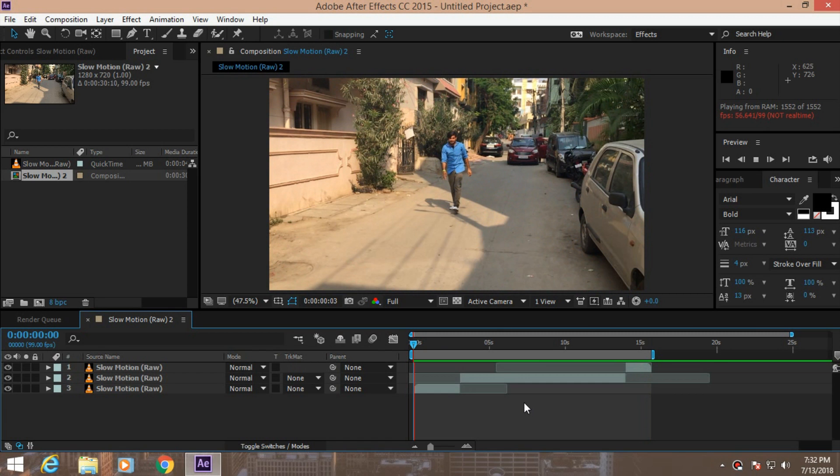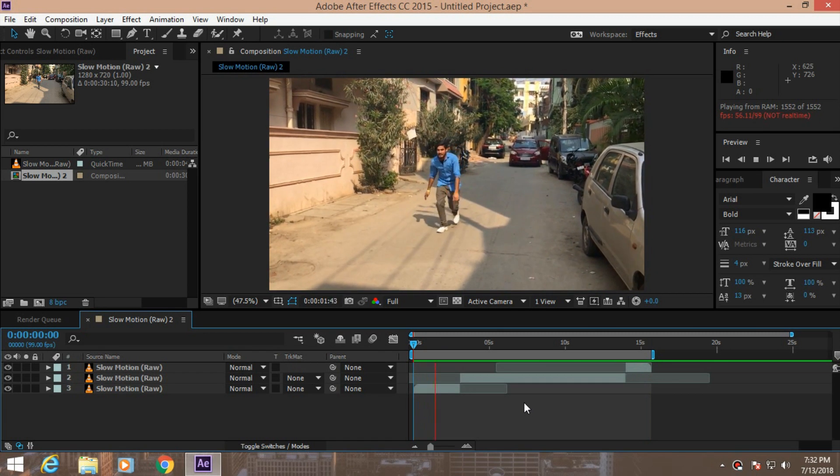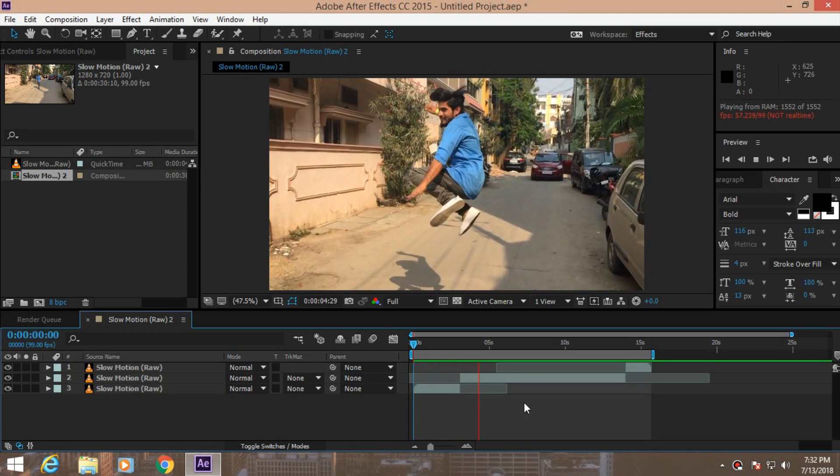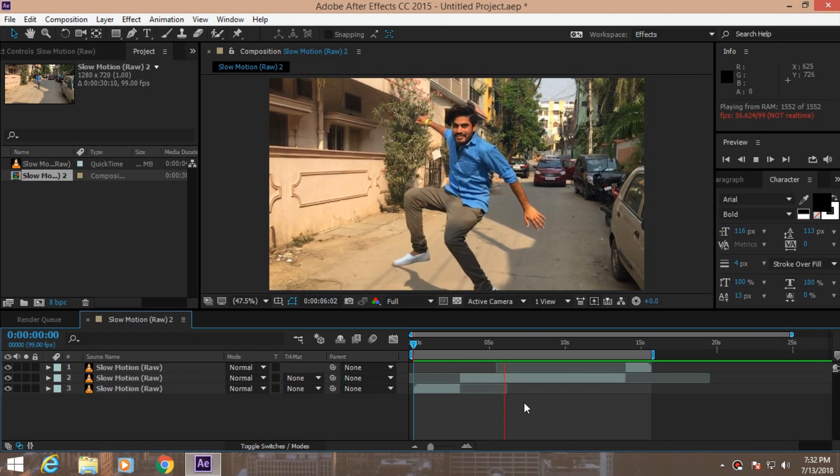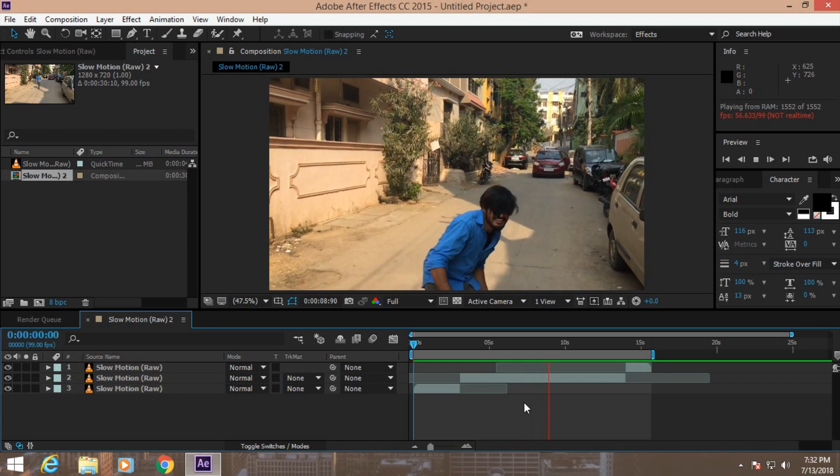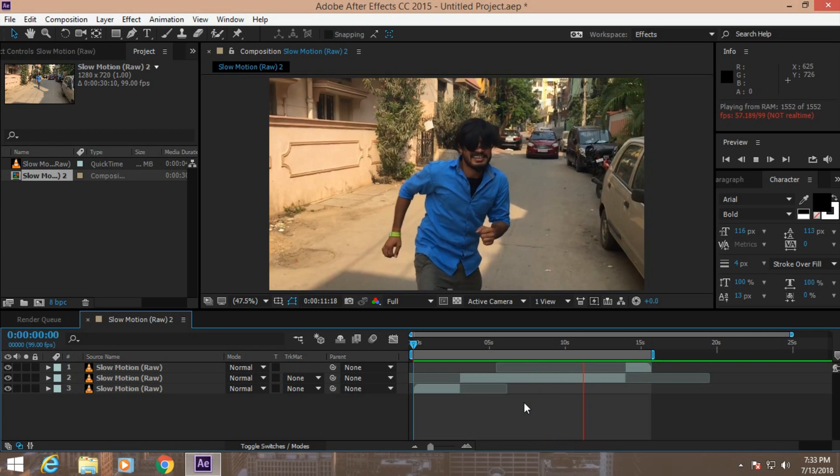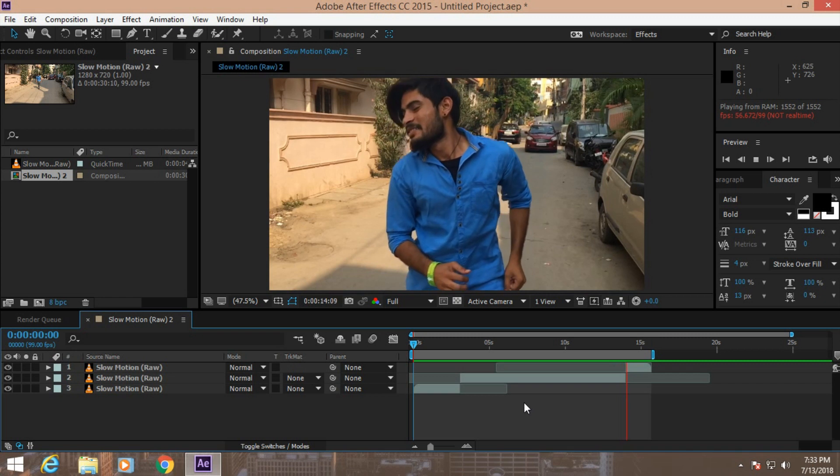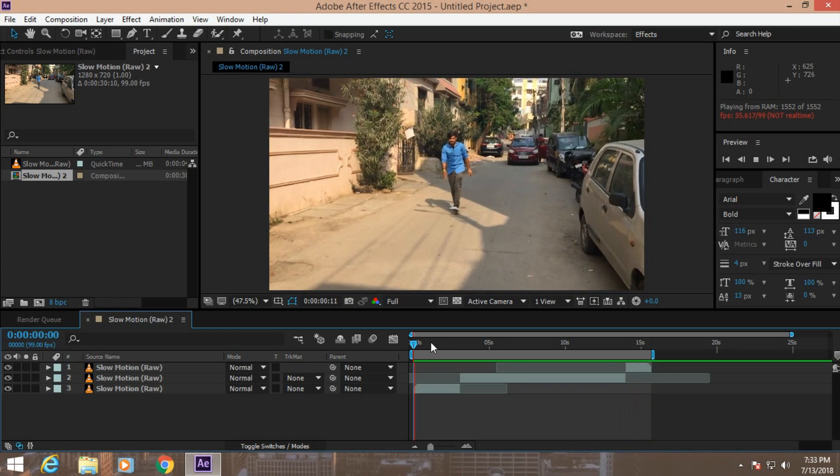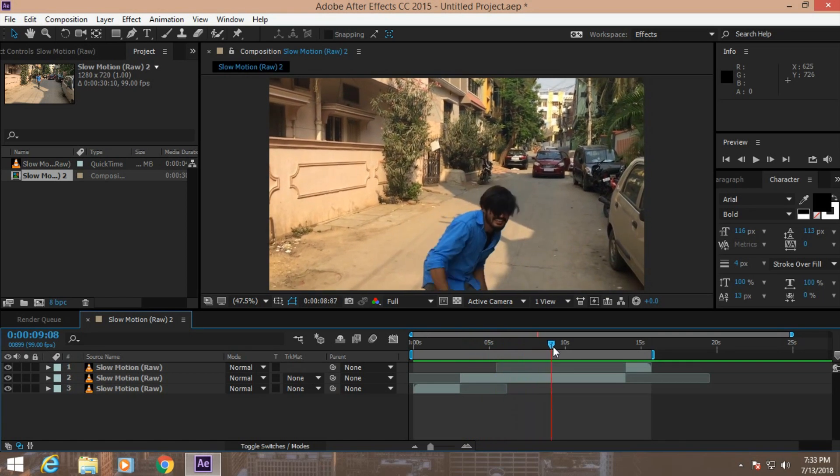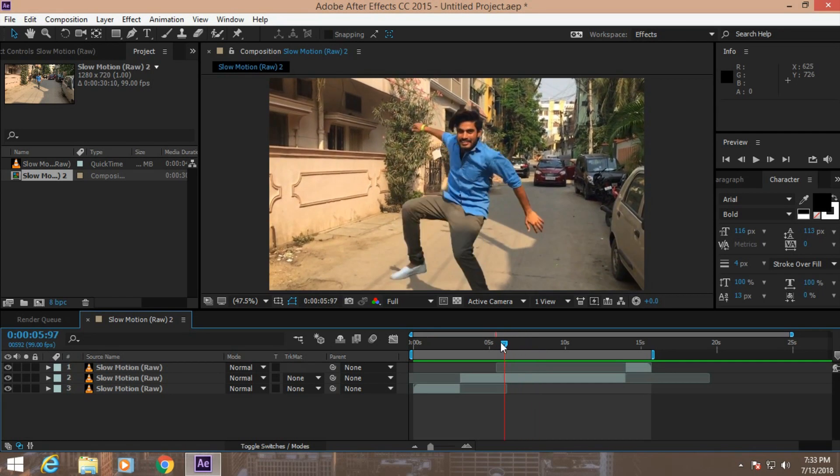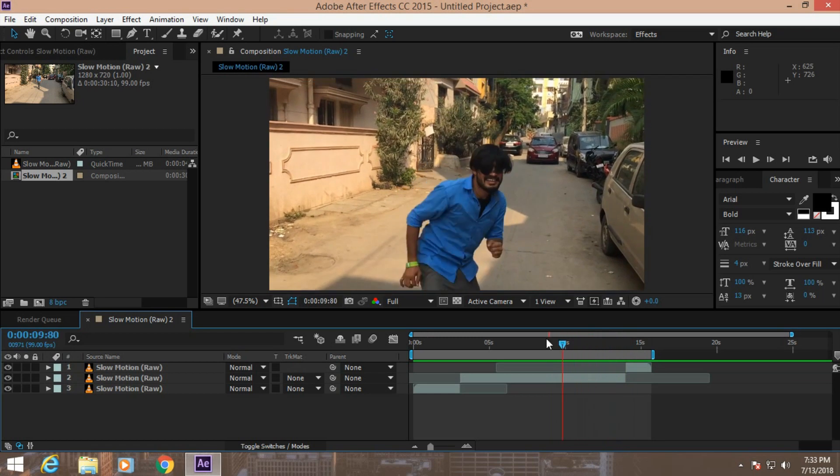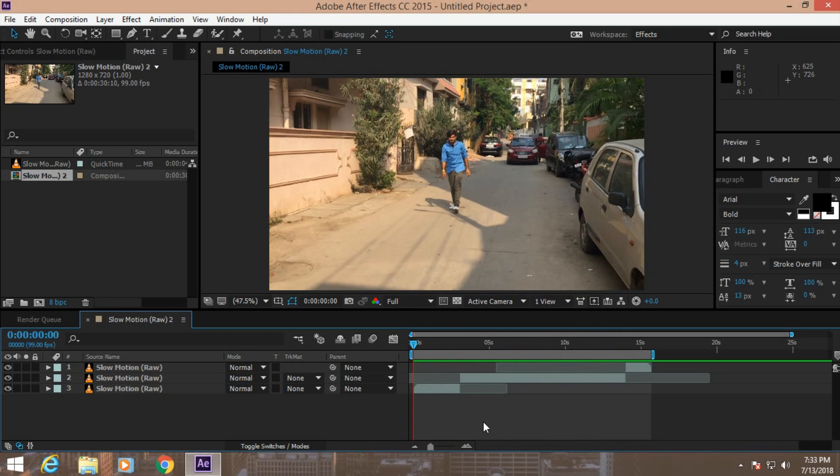Now let's take a preview. Okay, now here we can see the footage is getting very slow and the motion is too smooth. It's very perfect, this is very good.